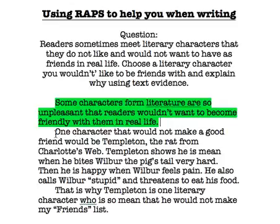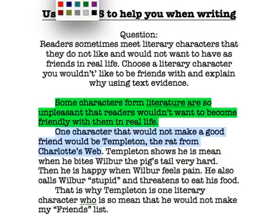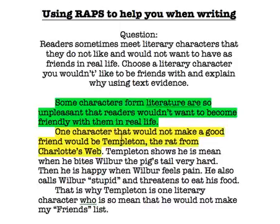Notice here that it begins by listing: 'one character that would not make a good friend would be Templeton the rat from Charlotte's Web.' This is simply answering the question — we've not given text evidence, we've just answered the question. Since we are answering the question, that's going to be colored yellow, which represents that we've answered the question.